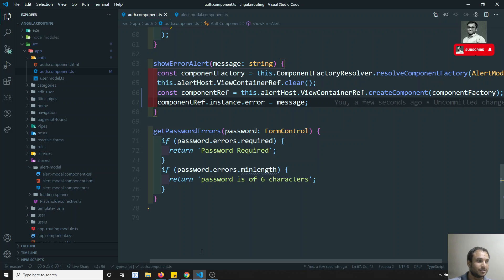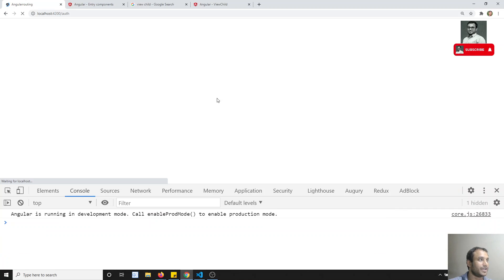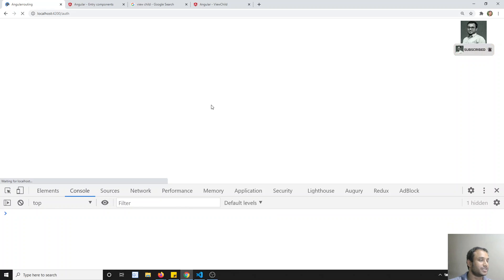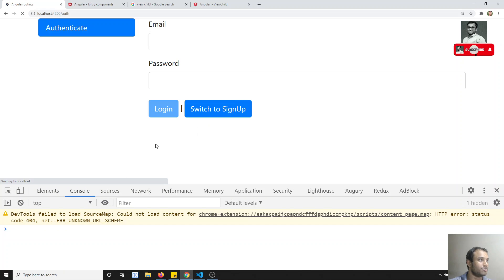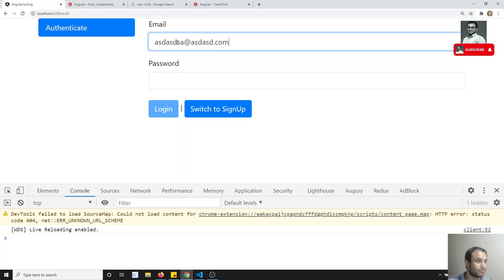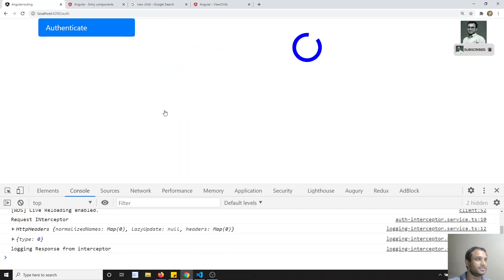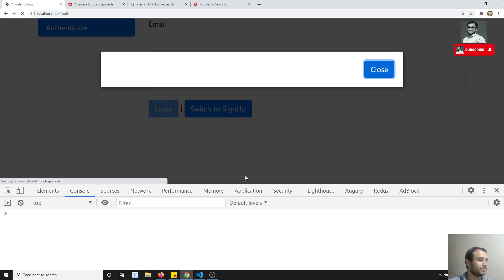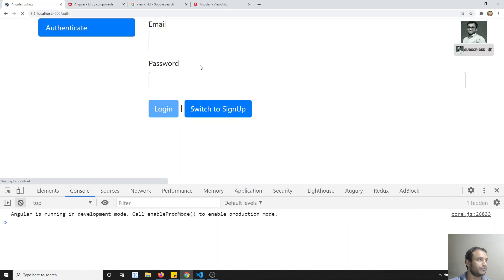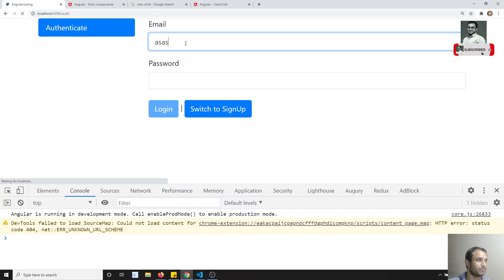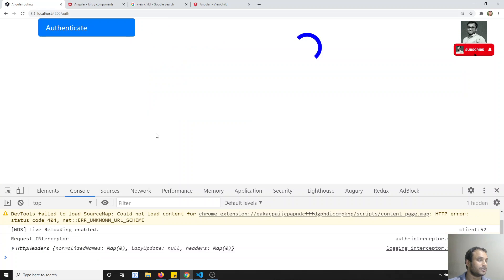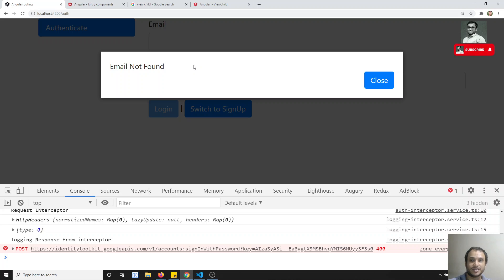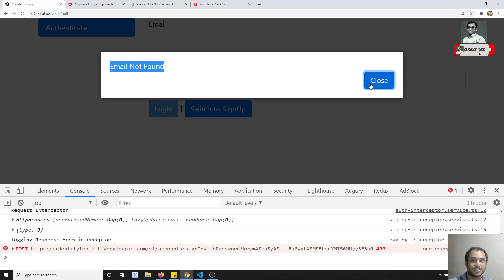Upon assigning this message directly we will be able to see the message. Let me clear this and check the output — let's refresh it again. Okay, saved. Now if I click here, you can see the message. So the message thing is working fine.